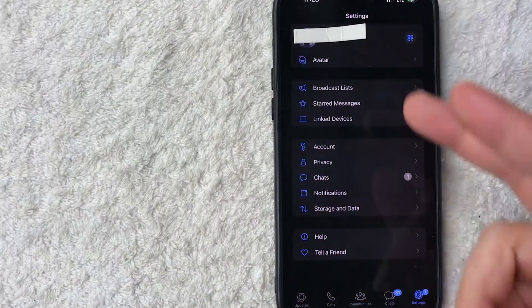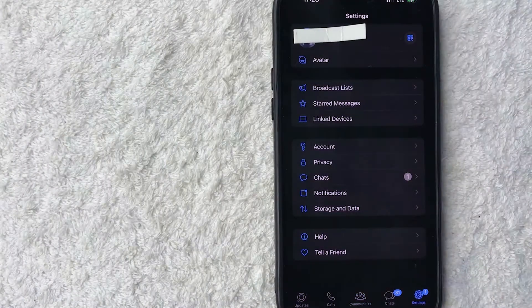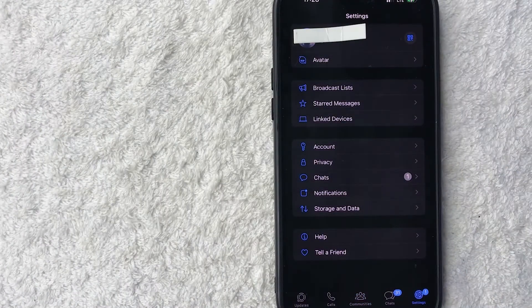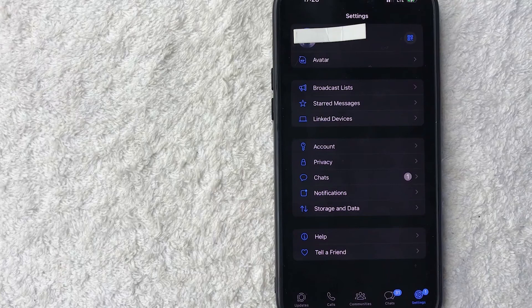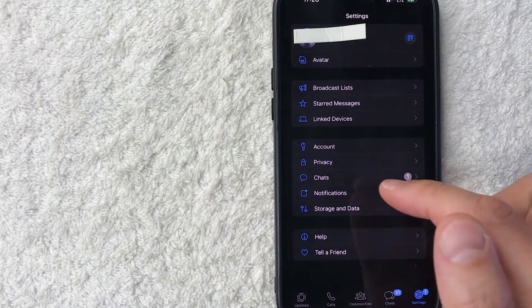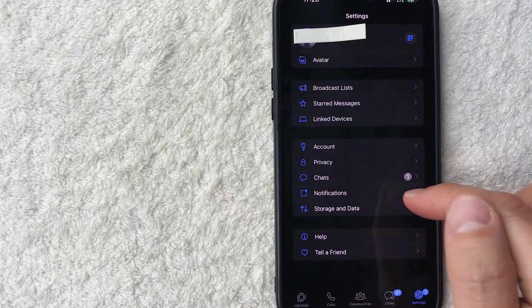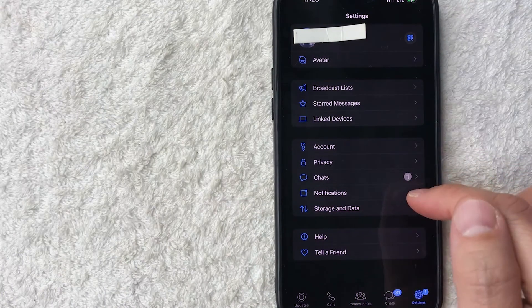Once you do that, you're going to see a drop down menu. And in order to update the notification sound for your WhatsApp, go ahead and click on this button here called notifications.